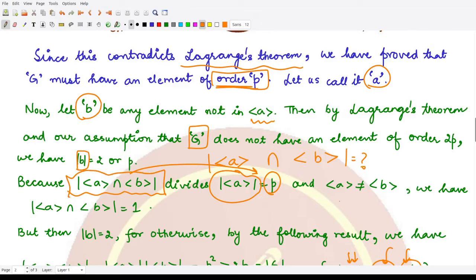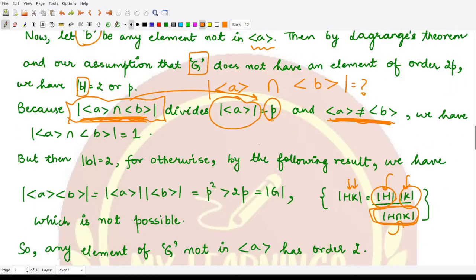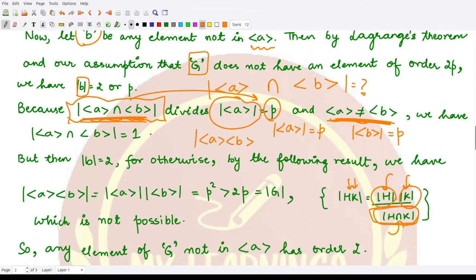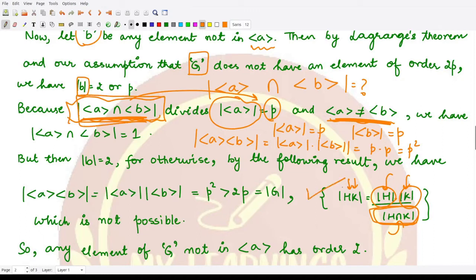Since p is a prime number, any divisor of p is either 1 or p. Moreover, the subgroups generated by a and b are different from each other, so if they were equal their intersection would have order p — but that is impossible since they are distinct. Hence the order of the intersection must equal 1. Now if b has order p, then the order of ⟨a⟩·⟨b⟩ would be p × p = p².